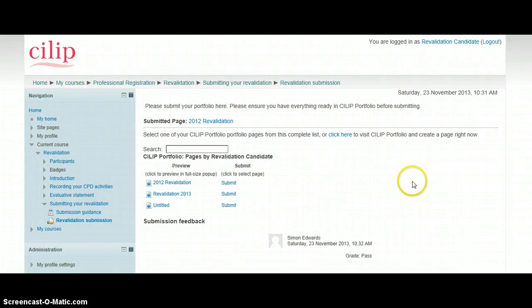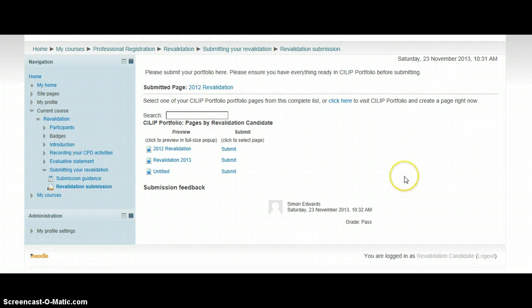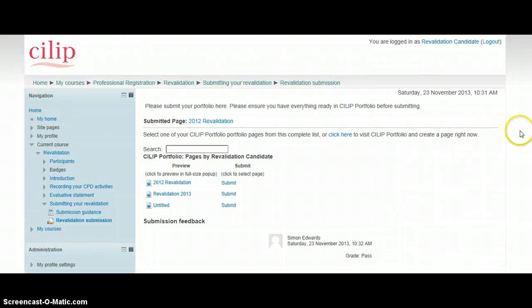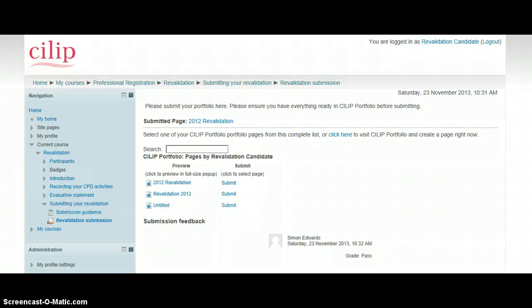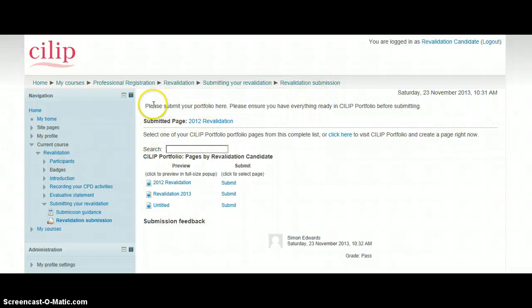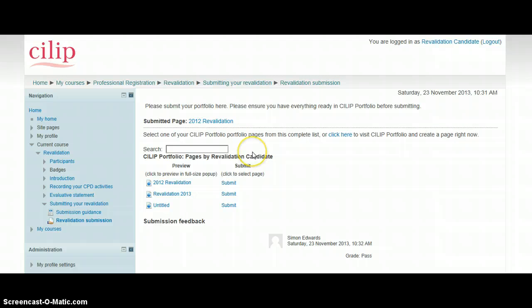Now what it will automatically do is pull up any pages that exist within your portfolio that you might want to submit. This looks slightly different to what you'll see if you're doing this for the first time, because this revalidation candidate has already submitted their 2012 revalidation. So you can see that you can come in, you submit it for the first time, and it will send it and be assessed.